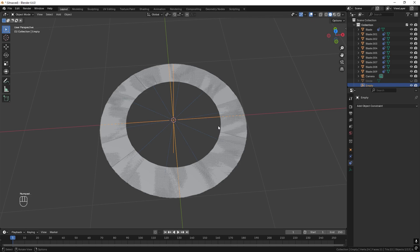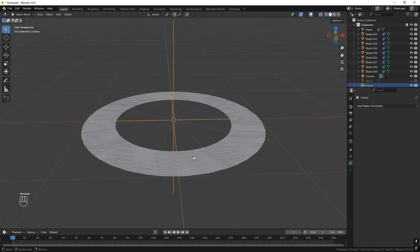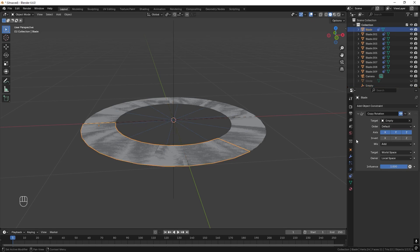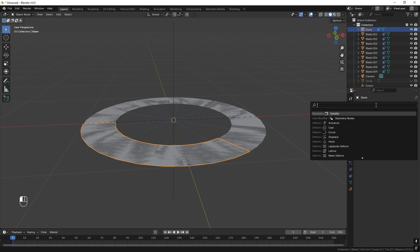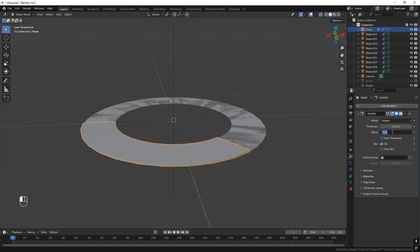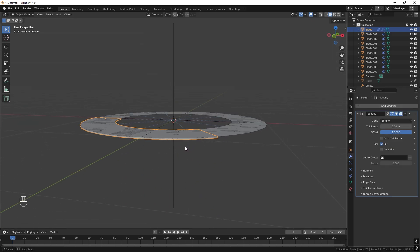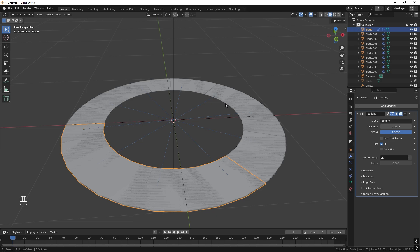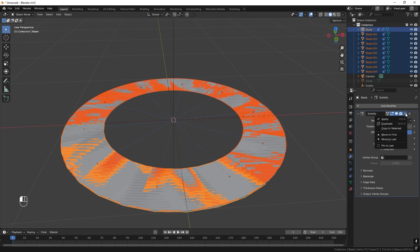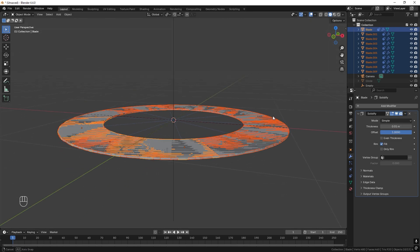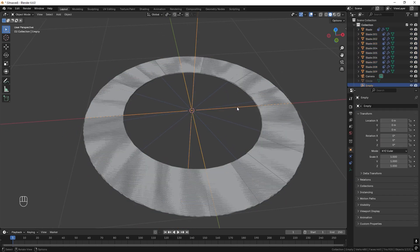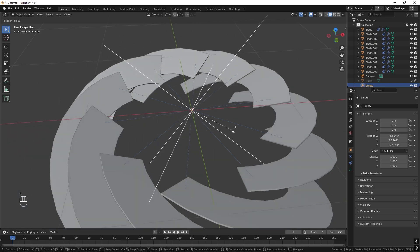Press comma to enter the view. Right now all the blades are colliding and have no thickness. Select the first blade, go to Modifiers, and add a Solidify modifier. Set the offset to be positive and set the desired thickness. To apply to all blades, hold Shift, left-click the others, press the arrow and 'Copy to Selected'. Now all blades have the same thickness.